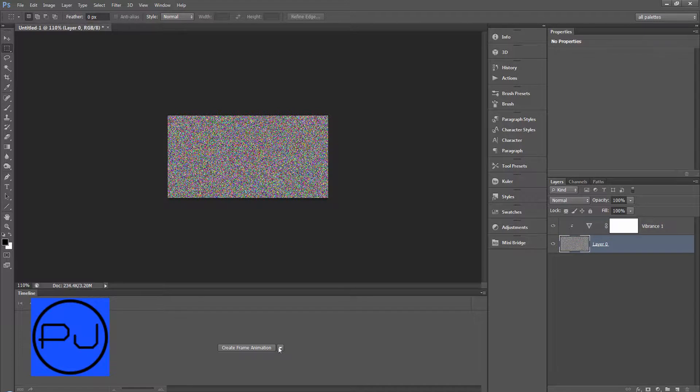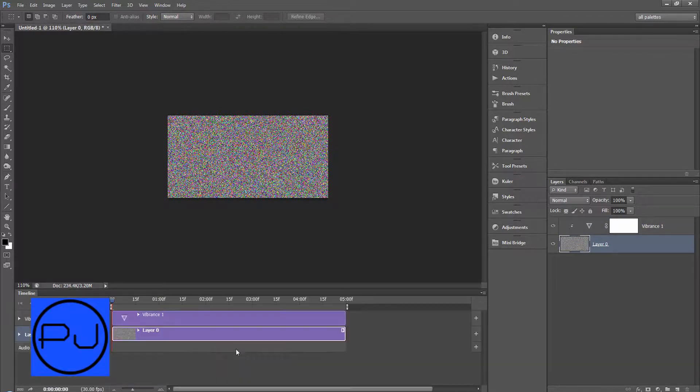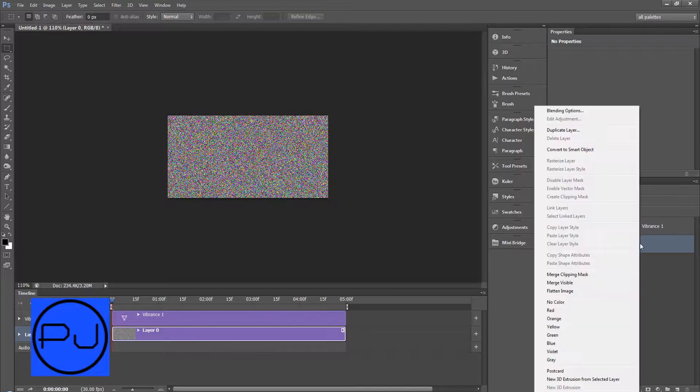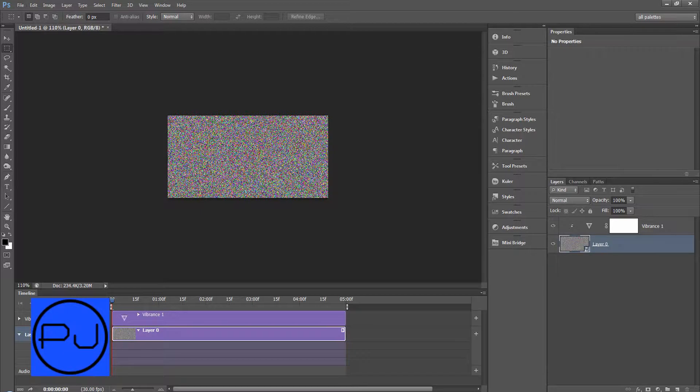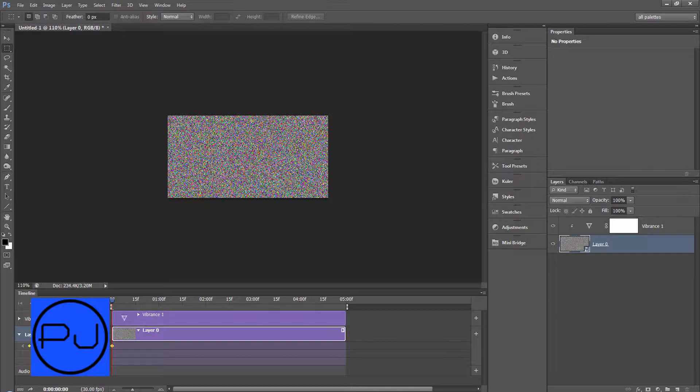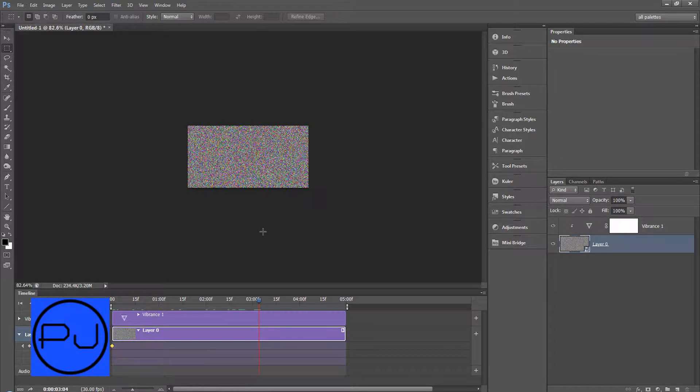Come back down to the layer and we'll create a video timeline. Create timeline. We'll convert this to a smart object so we get the option to transform instead of just move the position. Set a keyframe by clicking on the stopwatch. Come out to around about 3 seconds.